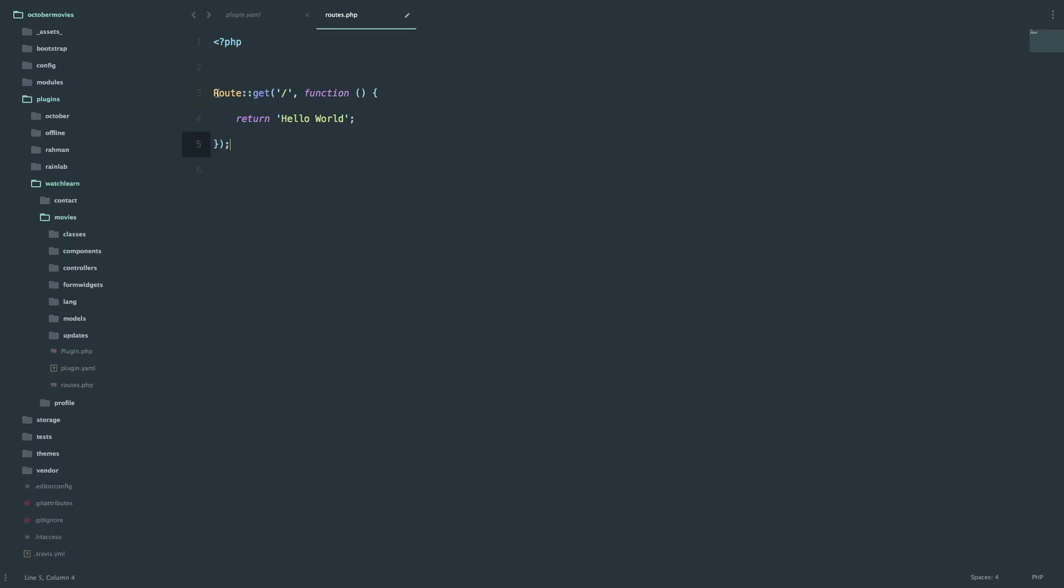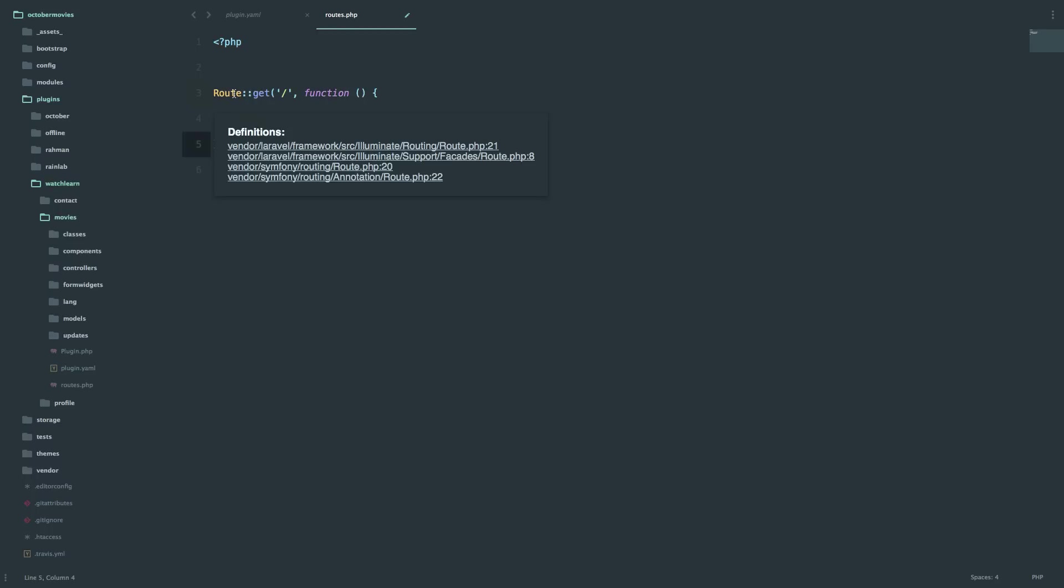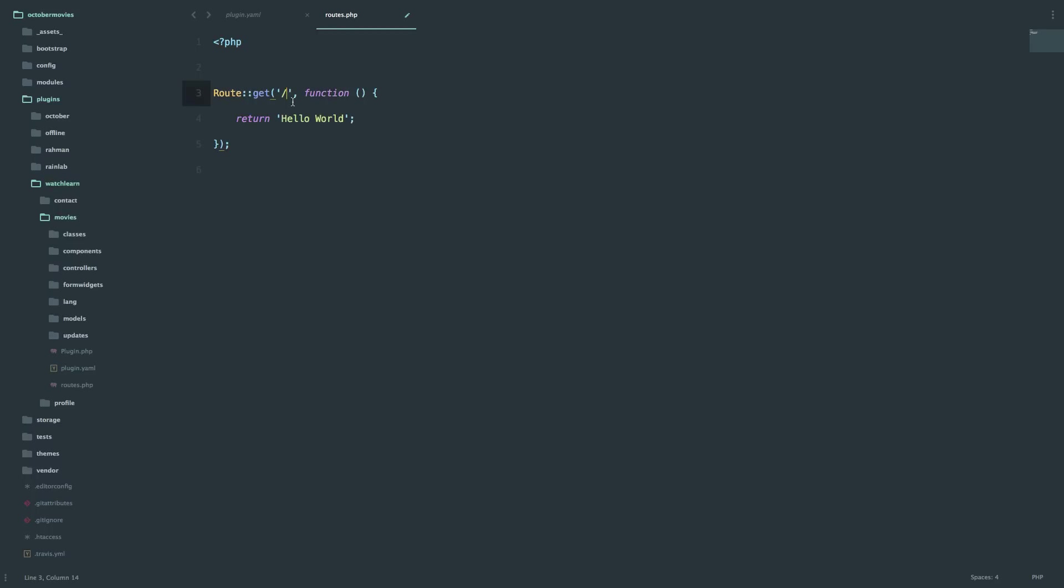So what this is telling October, when someone goes to your home page, then return hello world. This is the home page, so this is the root of your site. We are not going to go to the root of our site because there's our home page there, so no need for that. But we can create another route and we will call it hello.